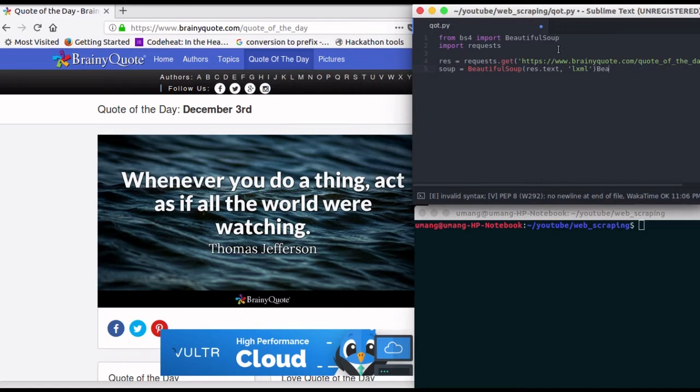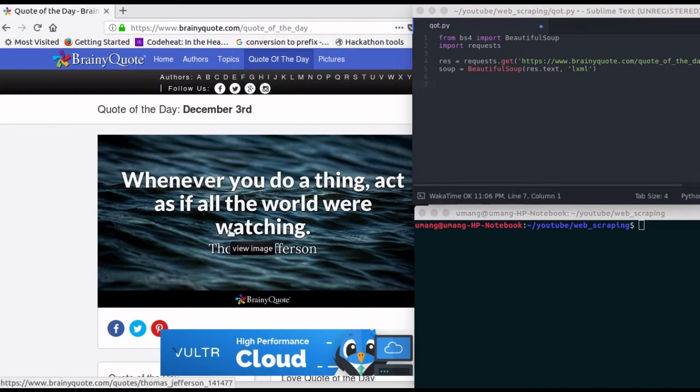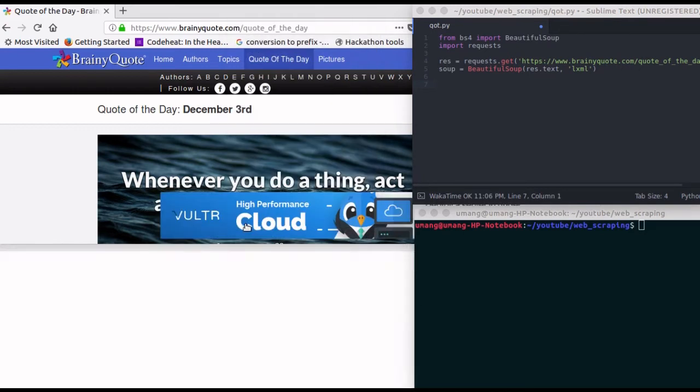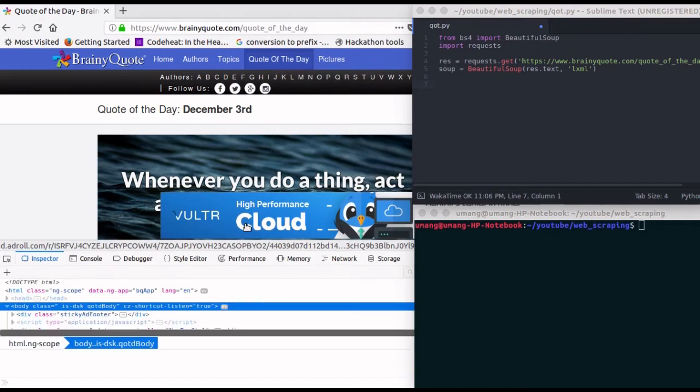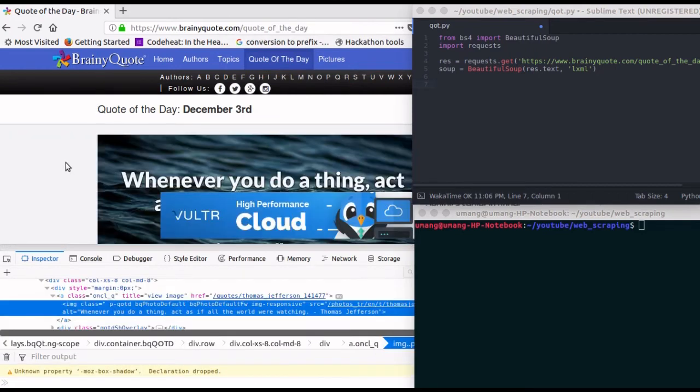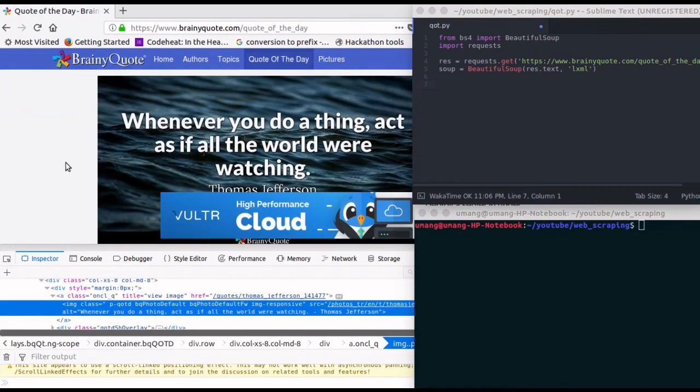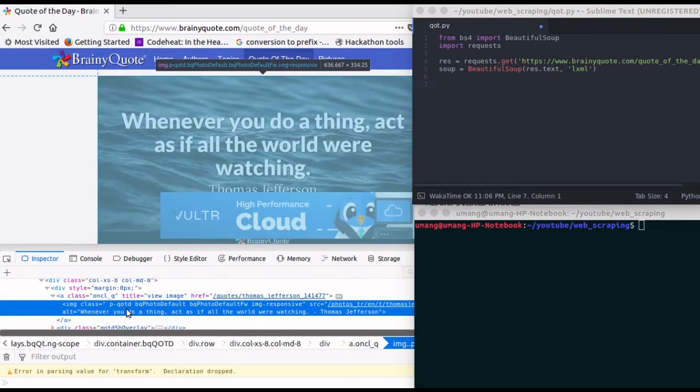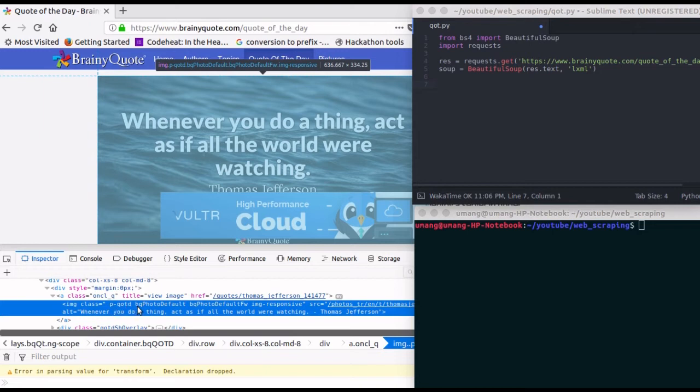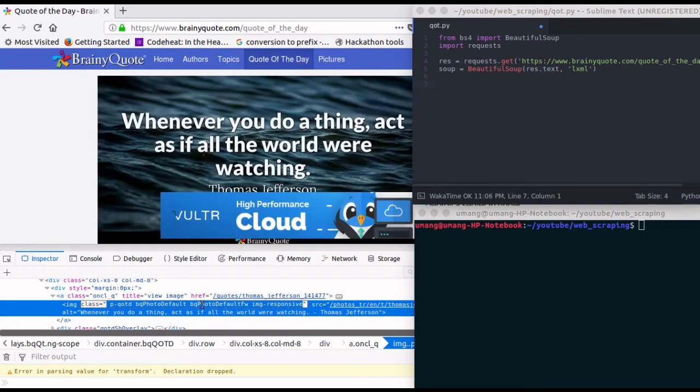Now we have to extract the quote from this image. So inspect it. We can see that it is an image element with class p-qotd etc. And our quote is present as alternate text, that is alt, in this element.